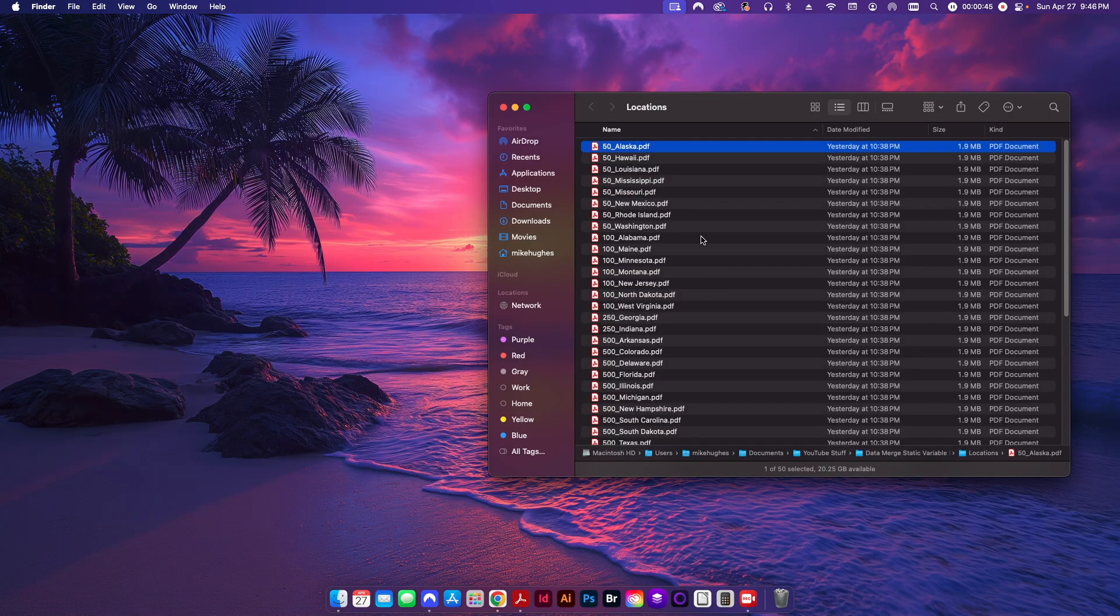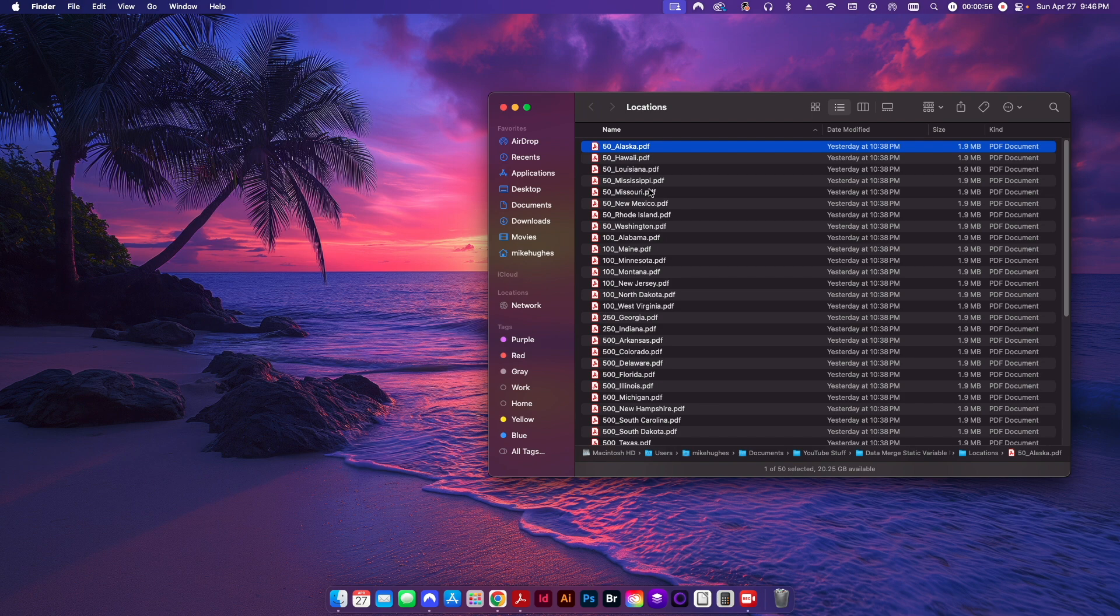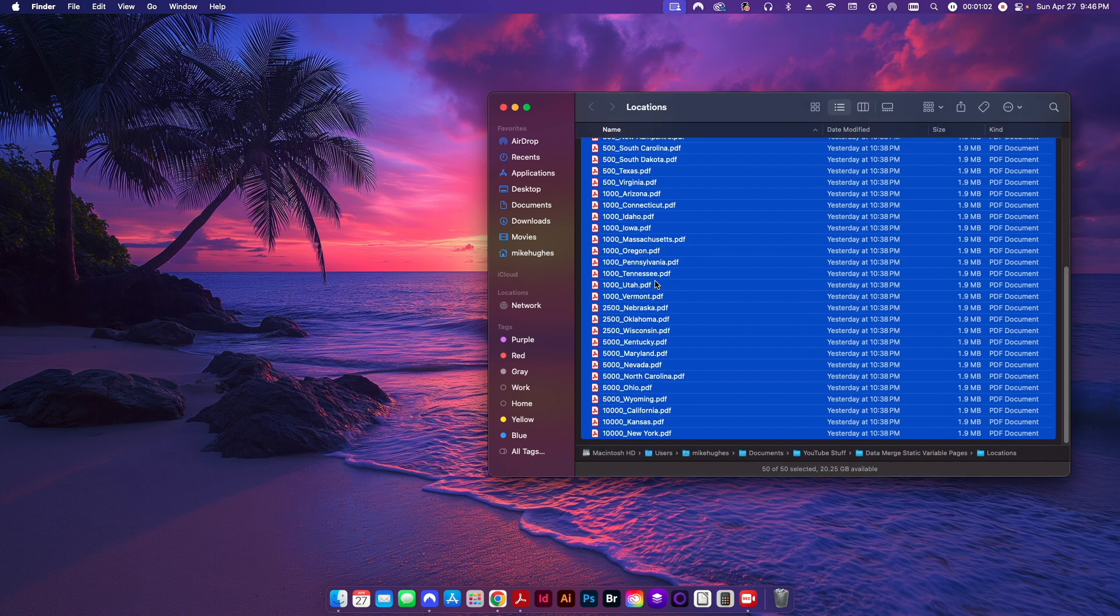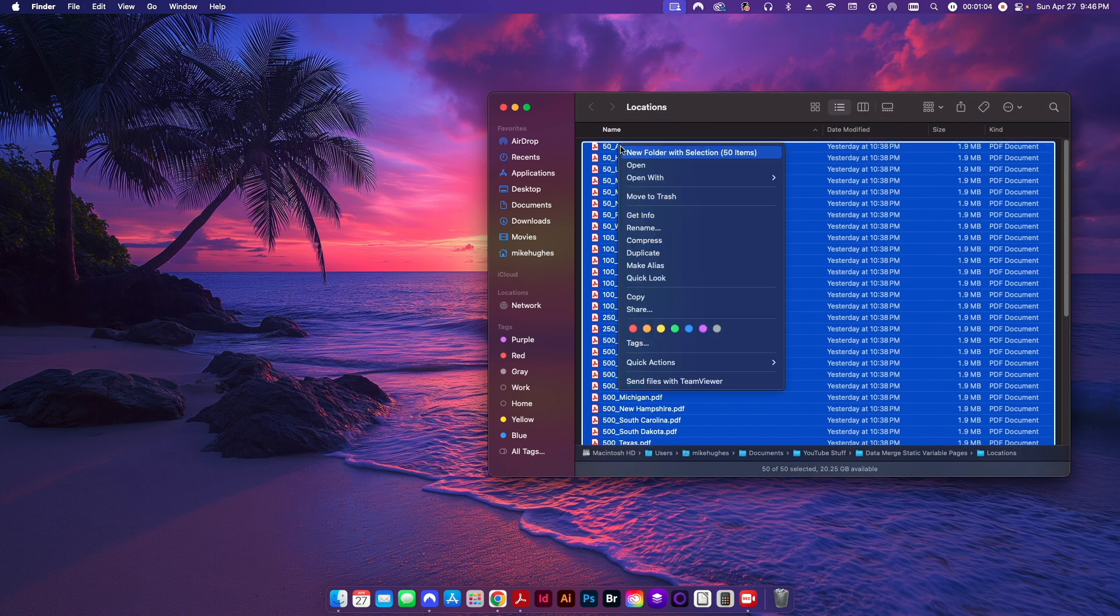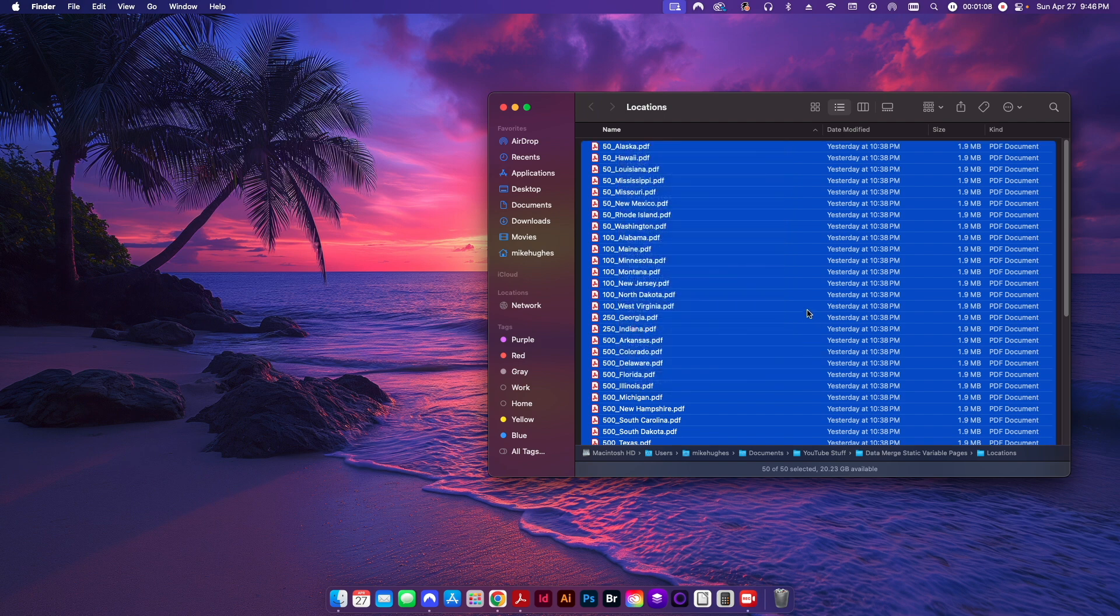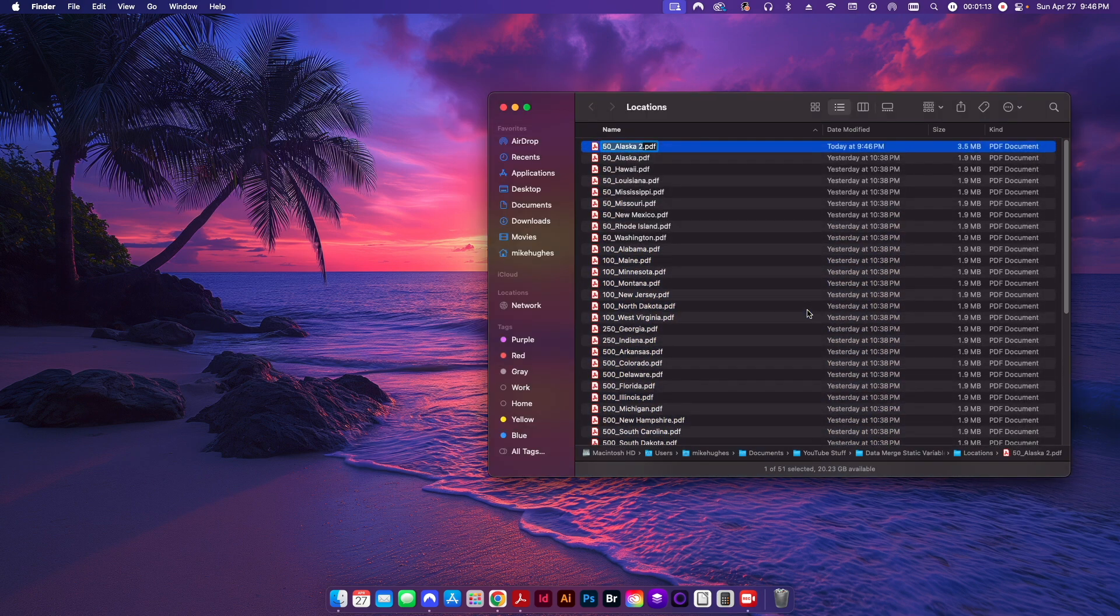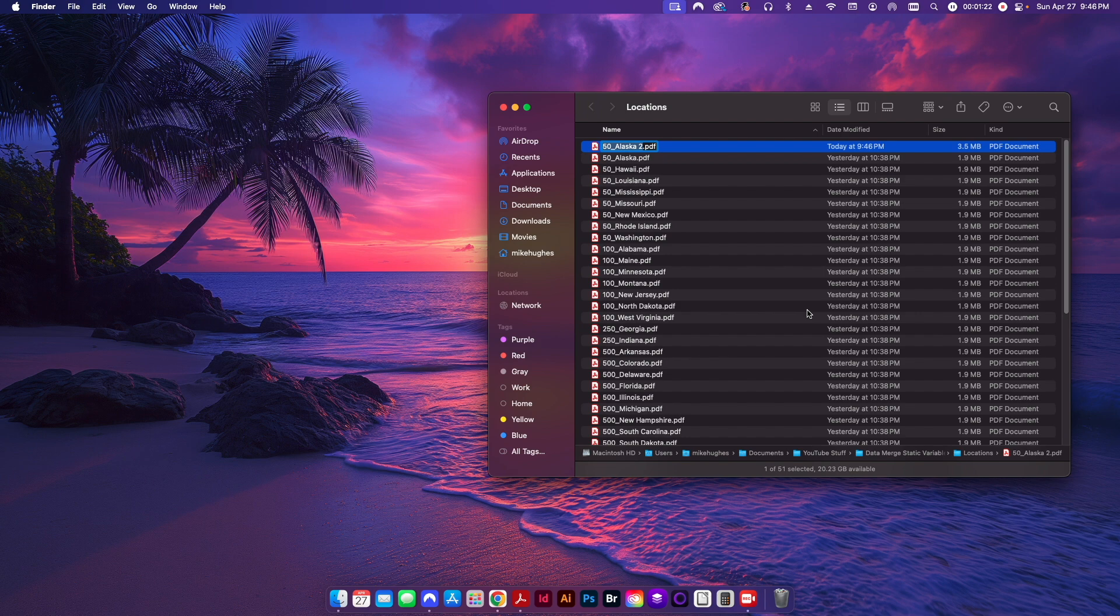Now if you're on macOS, I'm currently on Sequoia which is like 15.4 right now, the easiest way to do this is to just go ahead and Command-A, select everything, and I'm going to right click. I'll come down to Quick Actions and I'll click Create PDF. This basically is using the Preview app. Depending on which version of macOS you're on you may not have this functionality, but those of you who do, that's the quickest way to do it. Once it finishes here it's going to prompt you to go ahead and save it.